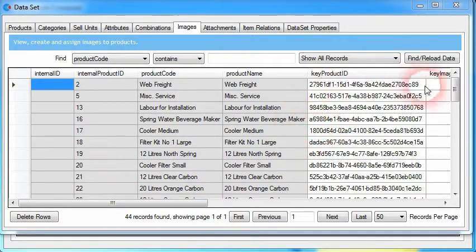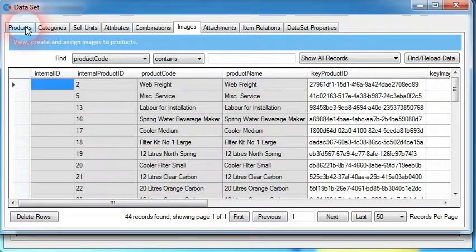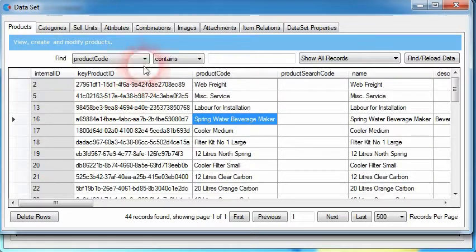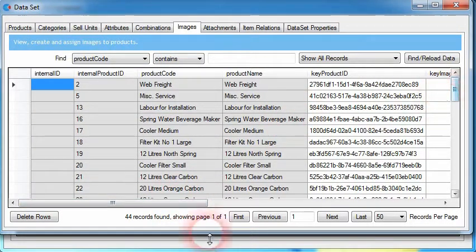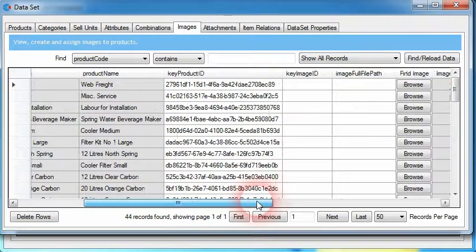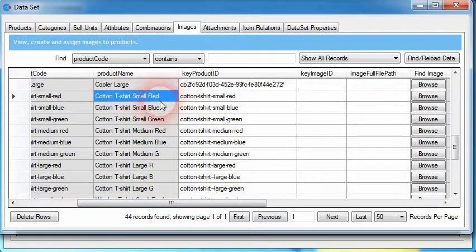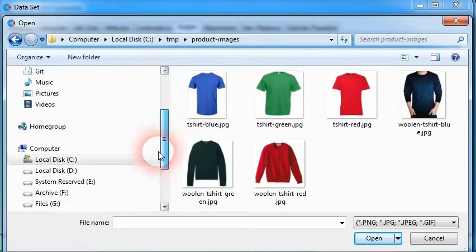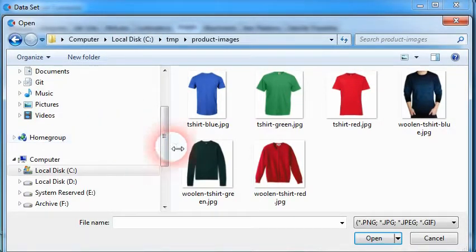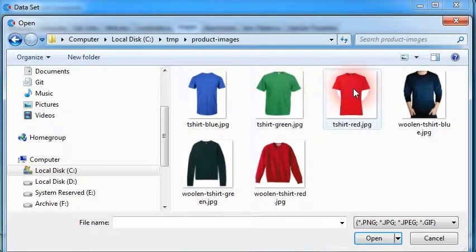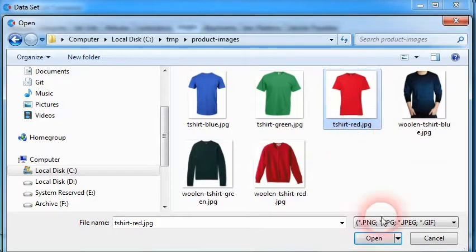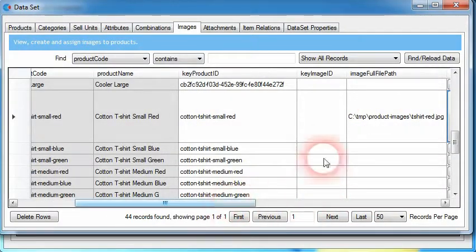The list of all the products imported into the data set can also be seen within the products tab. With our list of products already within the data set, we just need to go through each product and find the image file that needs to be assigned against that product. We've got a cotton t-shirt in a small red size. If we click on the browse button, it opens up an explorer window where we can navigate on our computer and find our image files. We click on the image file, click the open button, and the path of the image file is now stored within this column.